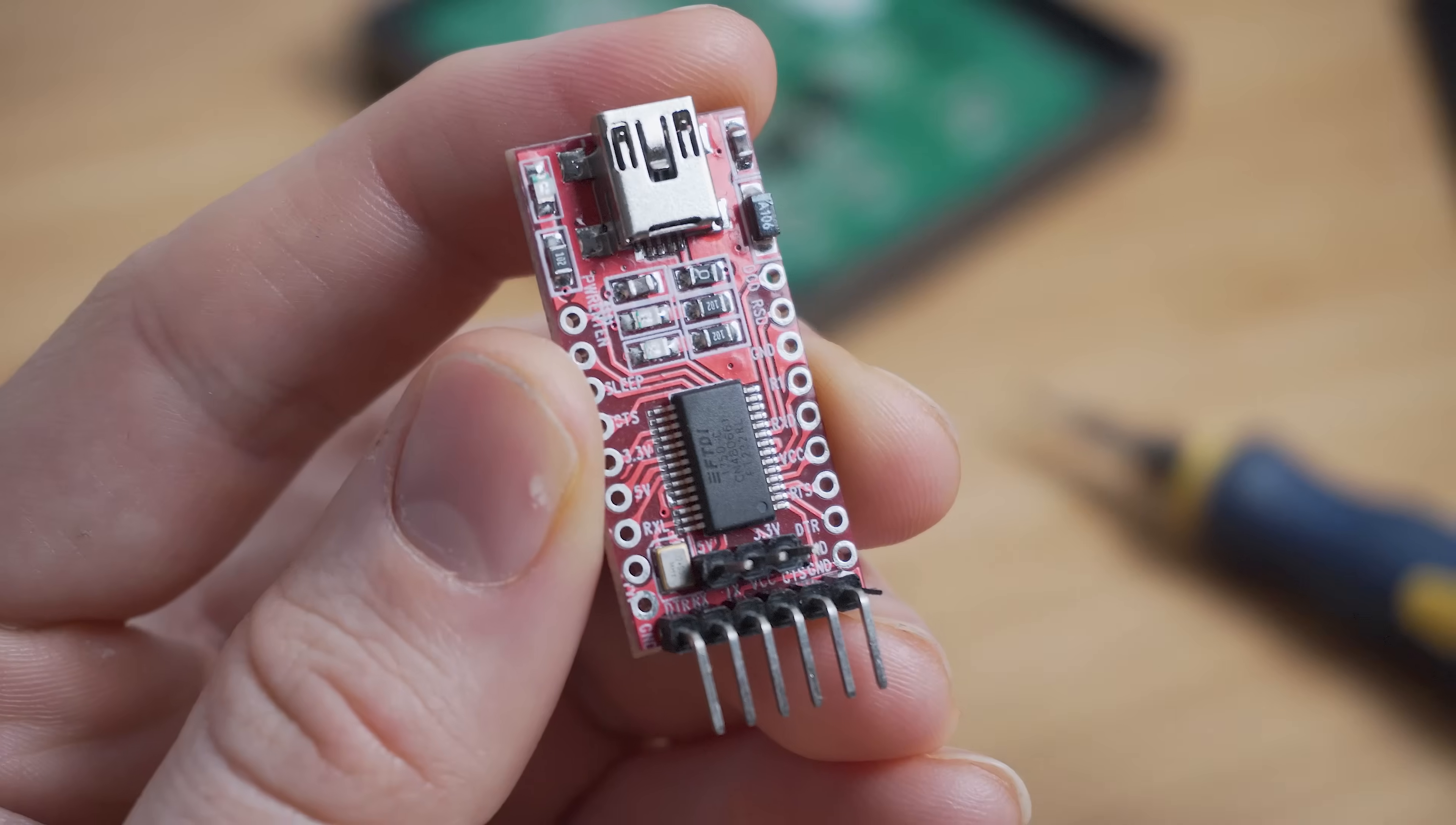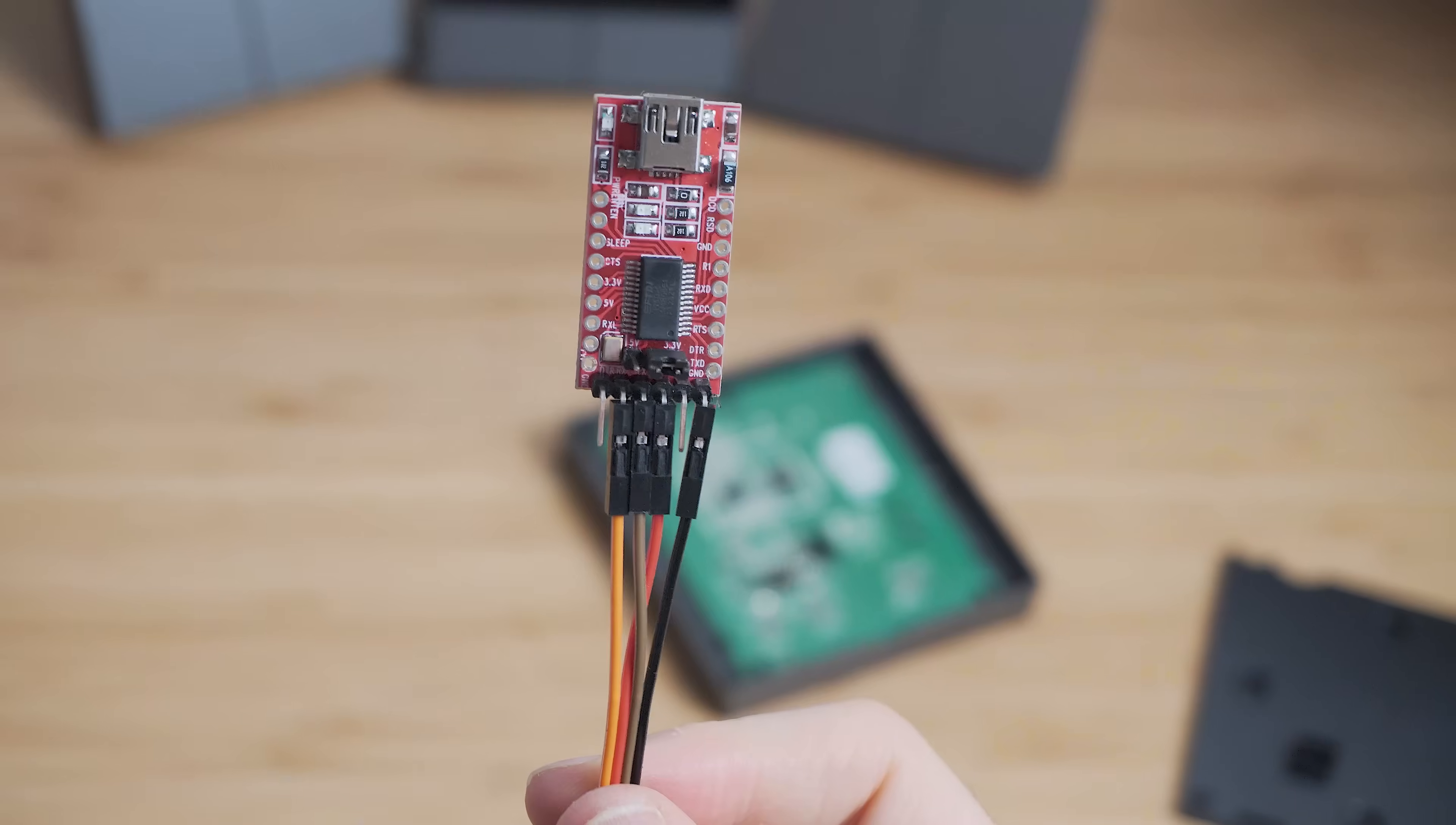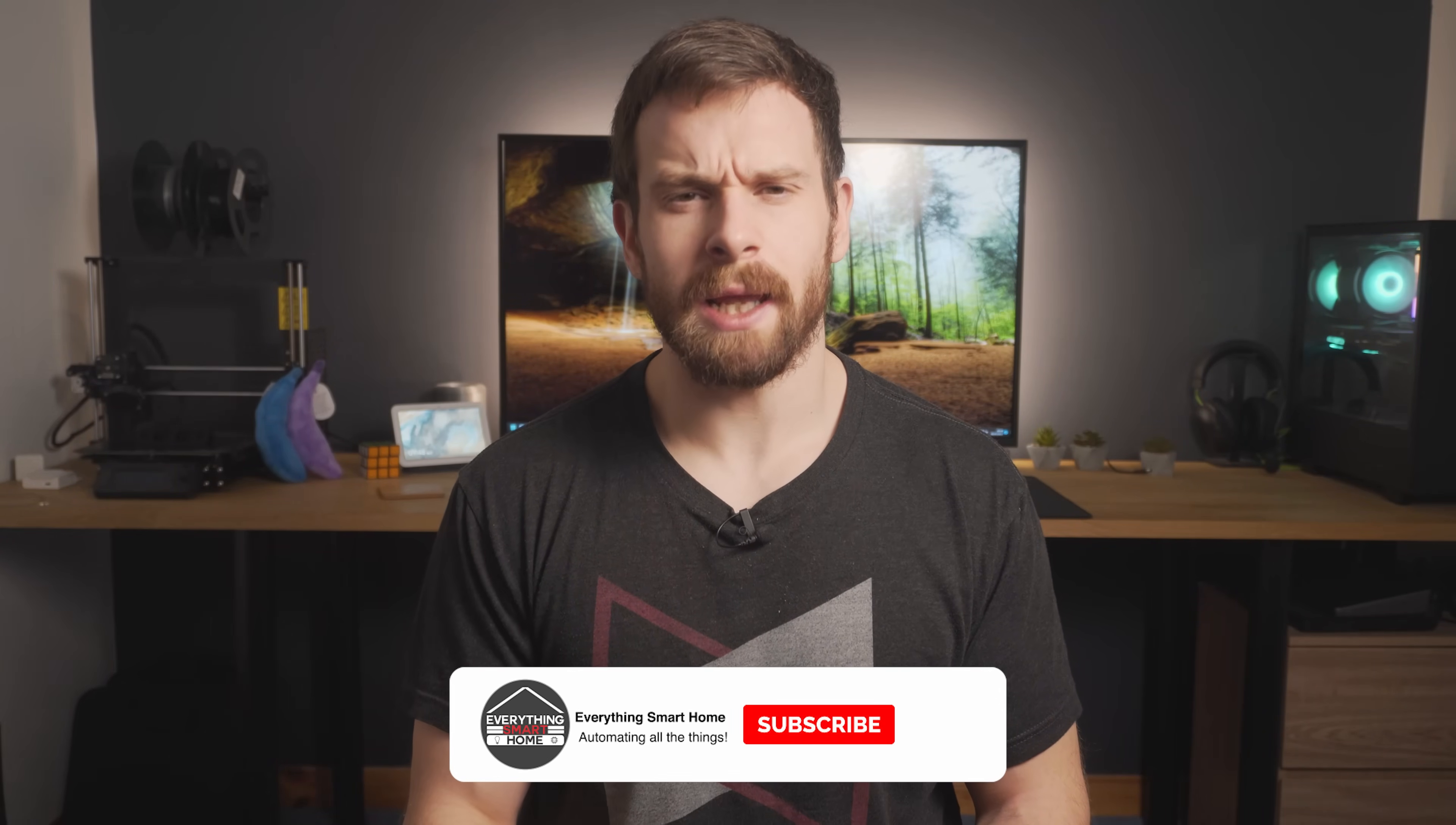Grab your USB adapter and make sure it is set to 3.3 volts, and this is usually done by moving the jumper between pins. Next, with the USB cable disconnected from your laptop, wire the USB adapter to the Sonoff as follows: VCC to 3.3 volts, ground to ground, the RX pin on the USB adapter to the TX pin on the Sonoff, the TX pin on the USB adapter to the RX pin on the Sonoff, and finally we have the GPIO0 pin.